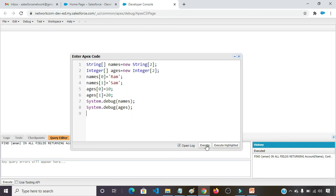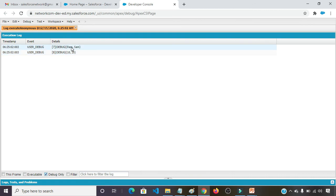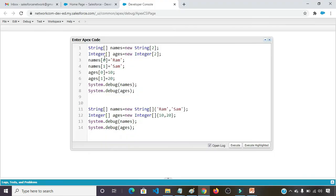Check the open log. Click on execute. Click on debug only. Now it is showing the names Ram and Shyam, and ages 10 and 20.